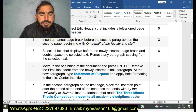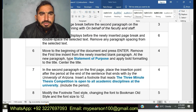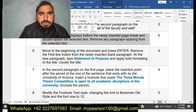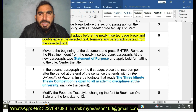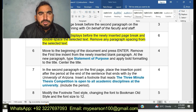My next step is step number five: Select all text before the manually inserted page break and then double space the selected text, removing any paragraph spacing from the selected text. Now I am going to do step number five.